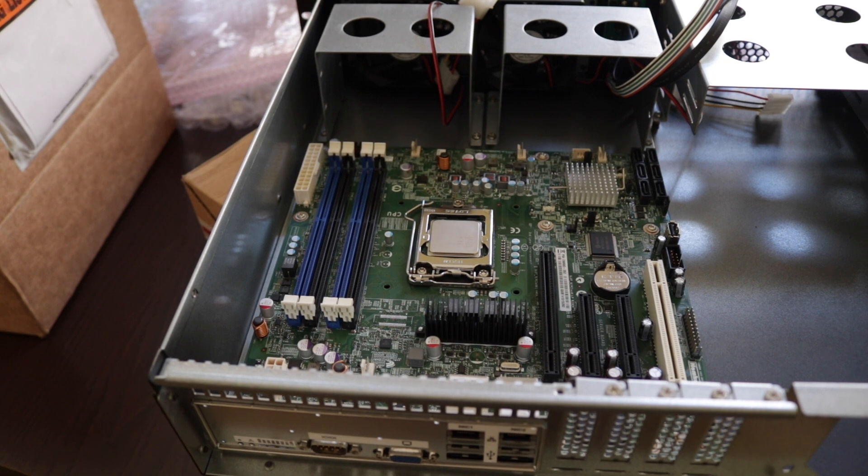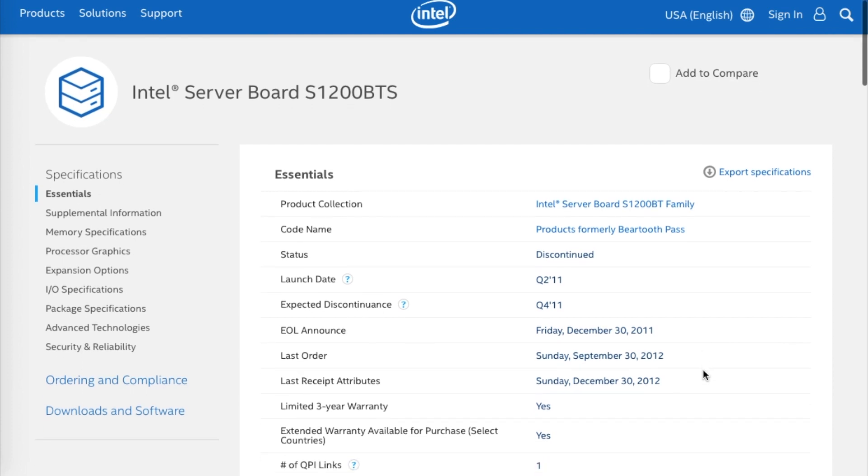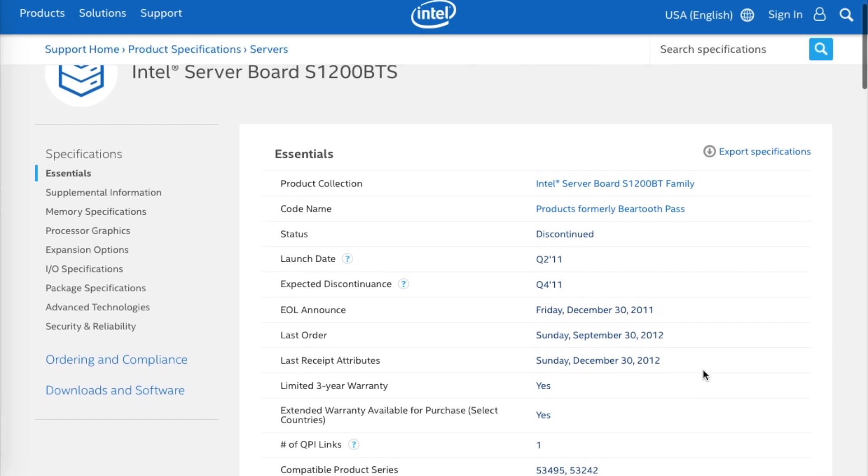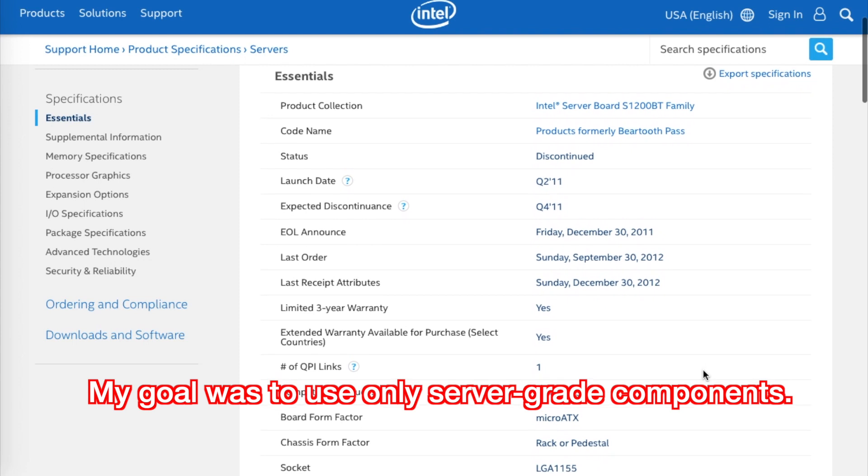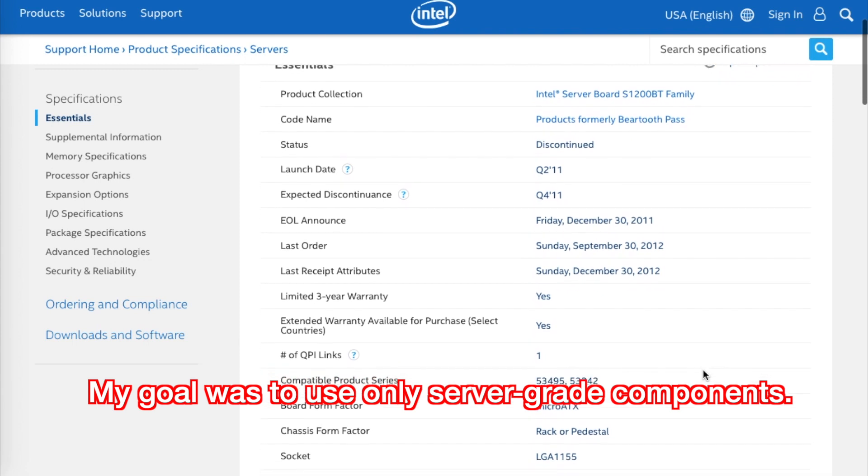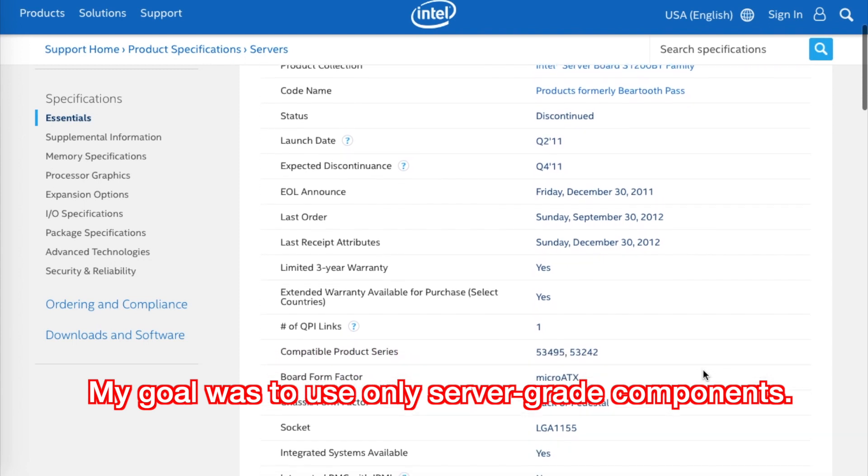Choosing this motherboard was a very simple affair. I just started googling around to see the best small server board that would fit 1155 processors and I found this one. I'm really happy with the choice.